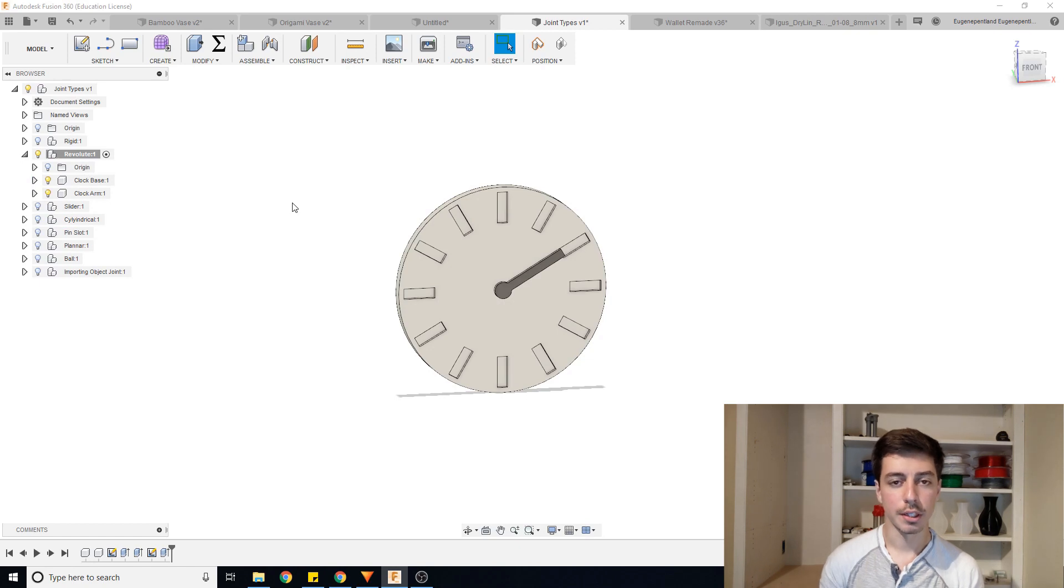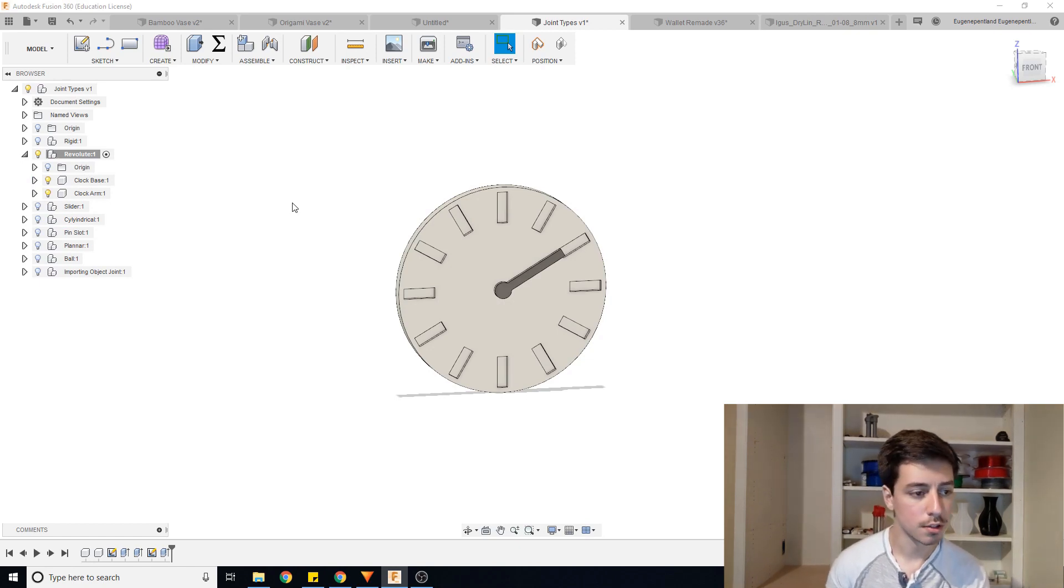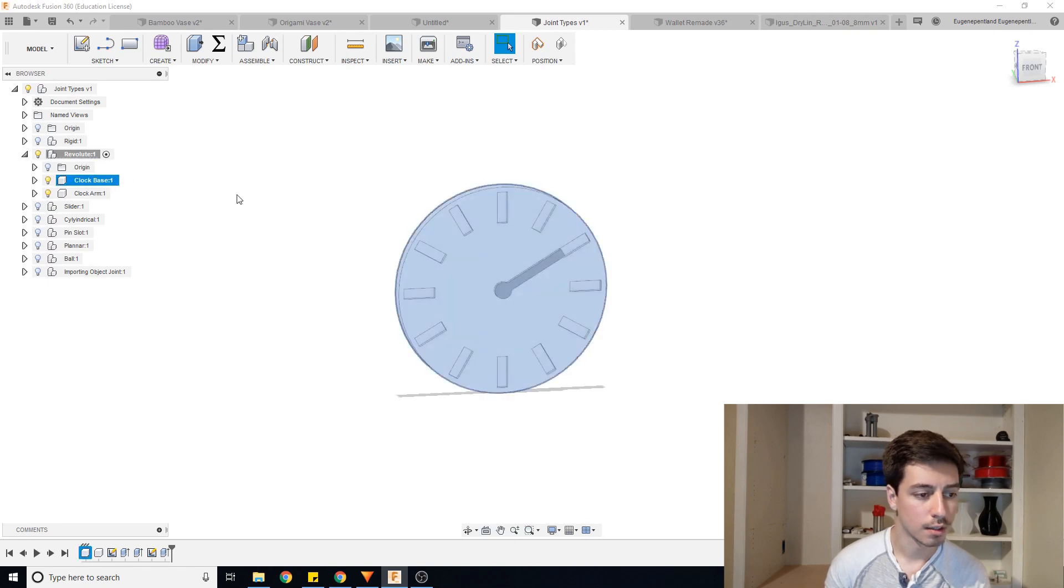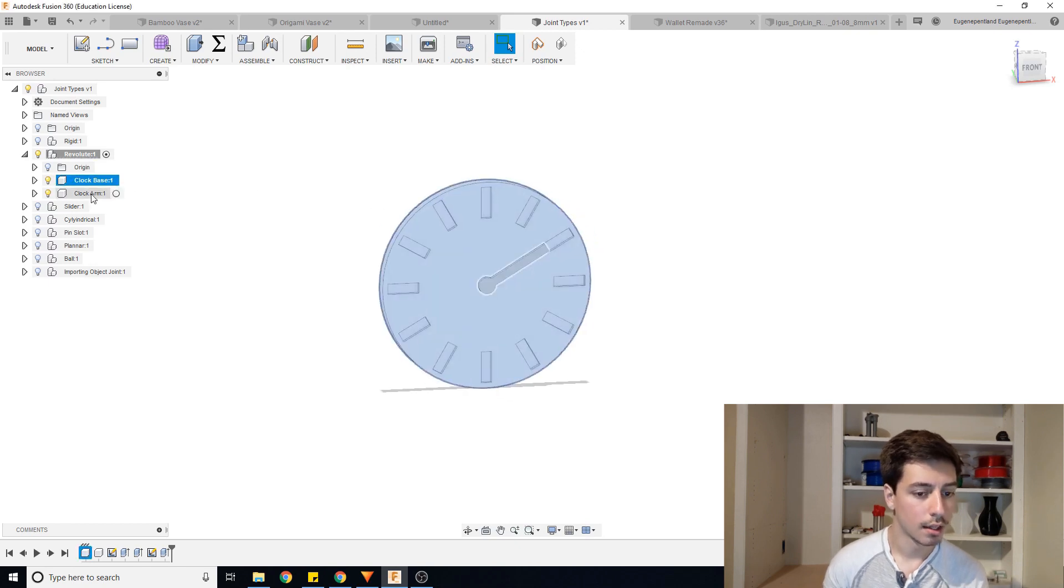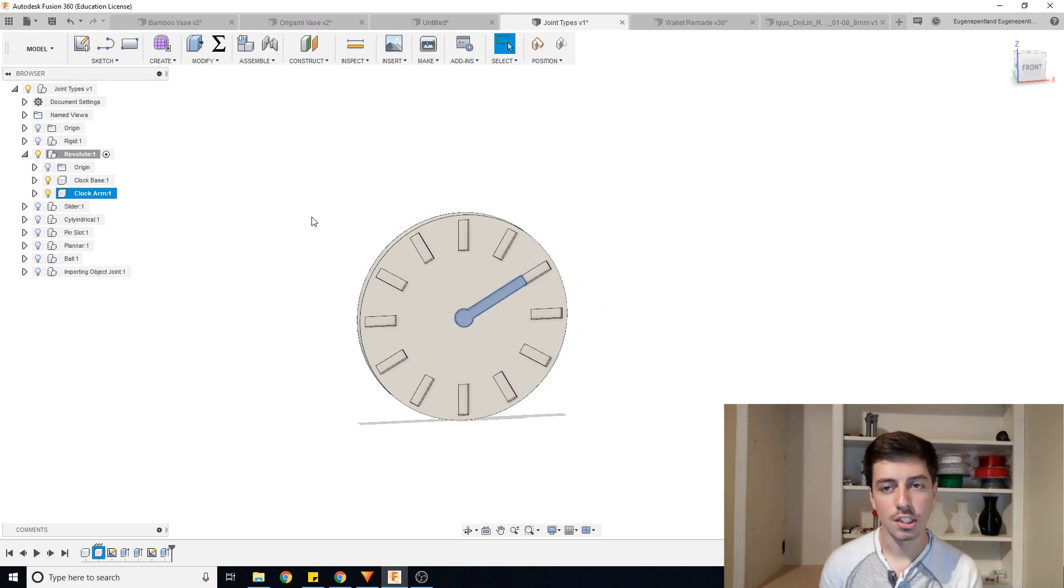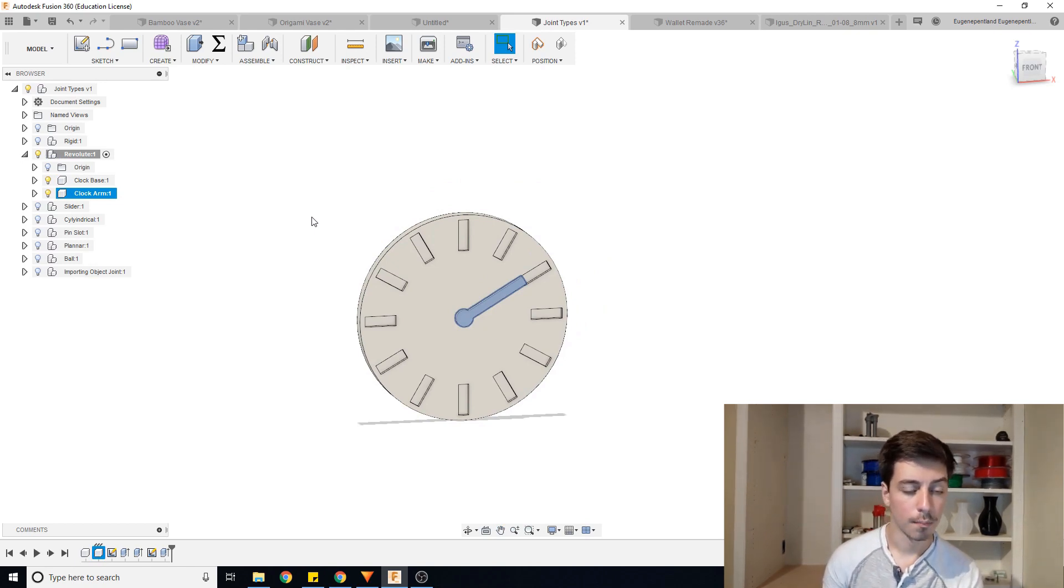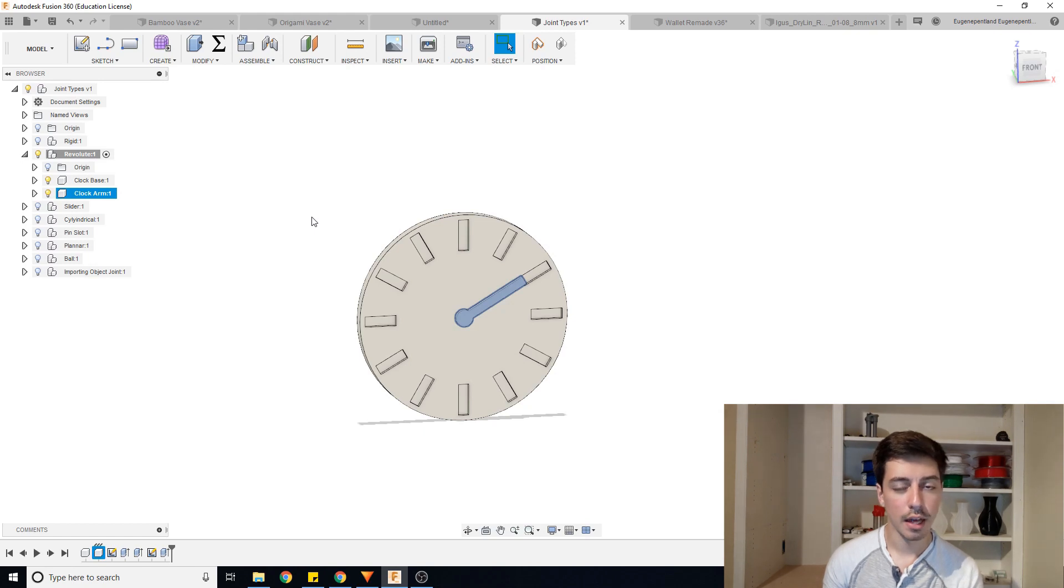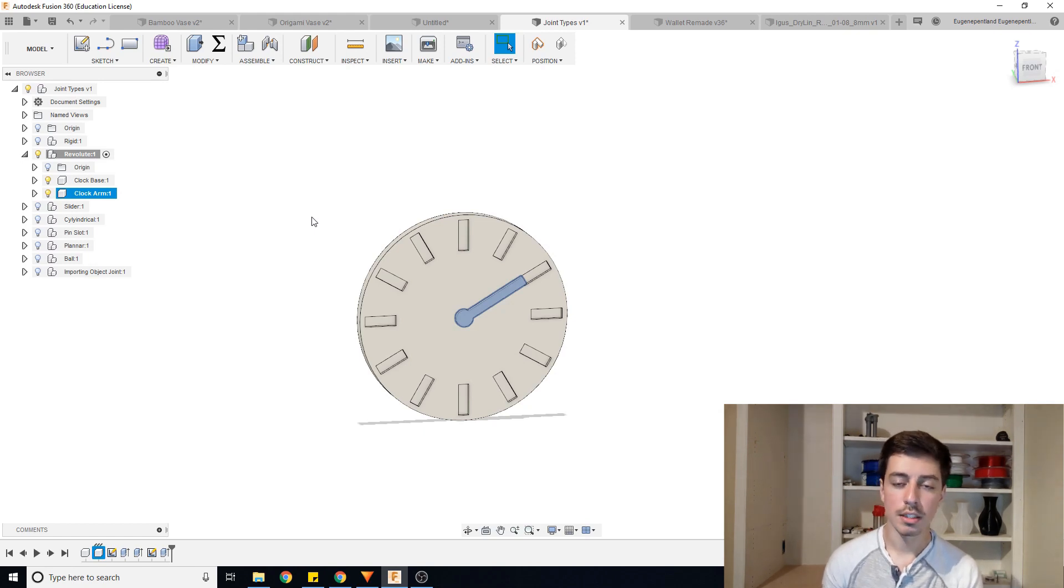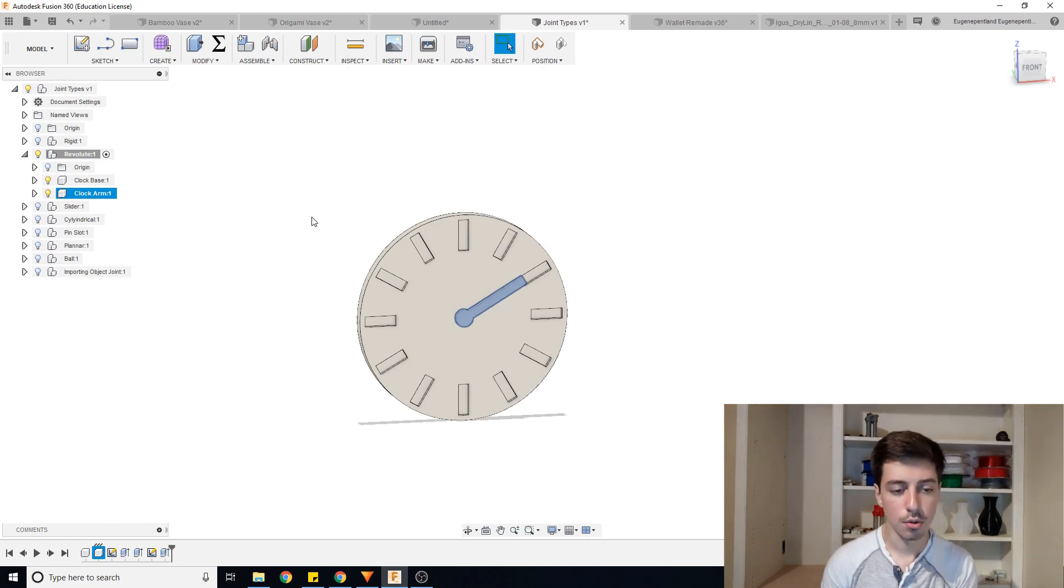To be able to make a joint you need to have two things. You need to have two separate components. So right here I have the clock base and the clock arm and then when you're creating the joint you need to have a position in which the joint will be interacting with each other. So what we're going to be doing right now is creating an as-built joint which basically means that all the parts are already in the position that they need to be for the joint to function as intended.